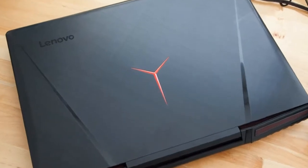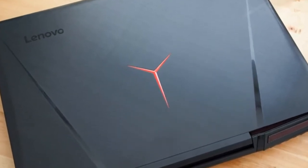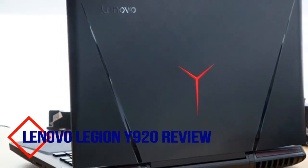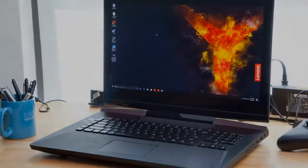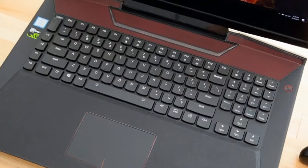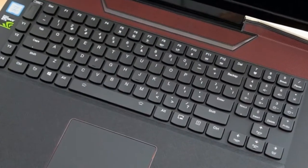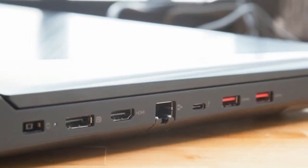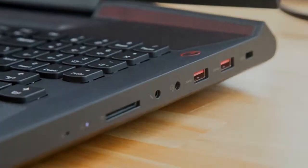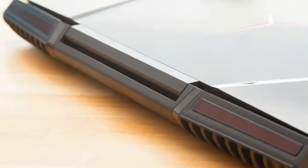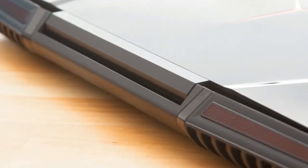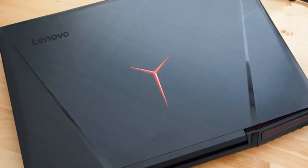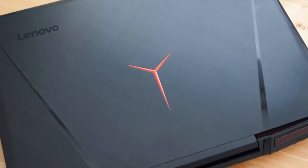Shut up and sit down. The Lenovo Legion Y920 has made me a believer in Lenovo as a gaming laptop company.